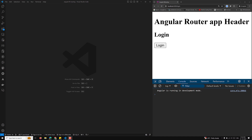Hi guys, this is Leela, welcome to my channel Leela WebDev. In this video we will learn about the canDeactivate route guard. Let's try to implement this one.